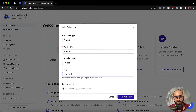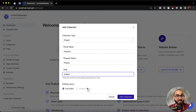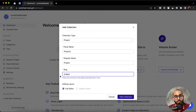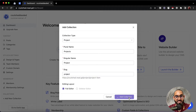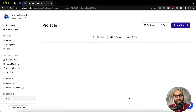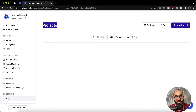After that we have the editing layout — we have got full editor and sidebar editor depending on our need, and we can select the layout. I'd love to go with this default setup. Now let's click on add collection. And we have created our very first collection with the name 'projects'.